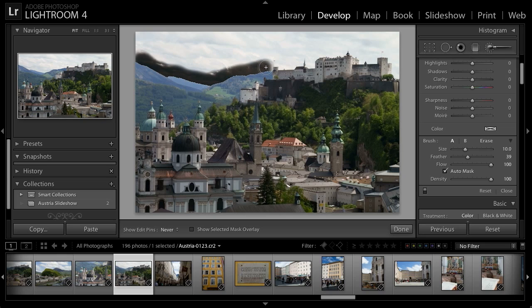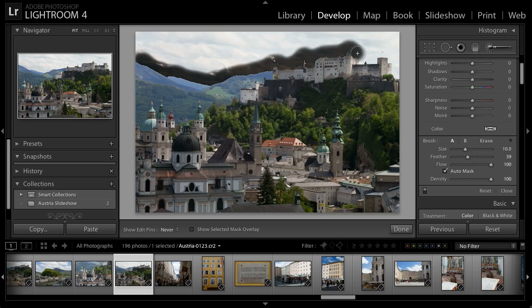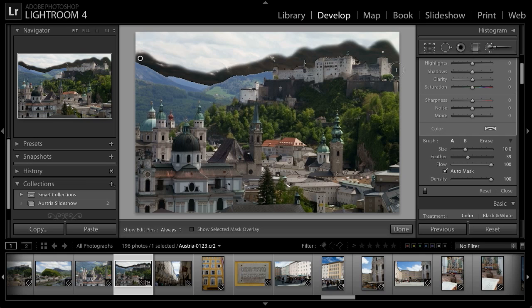By doing this, Lightroom will be able to automatically define the edge of the area I'm trying to affect. I'll continue my brushstroke all the way across the edge of the sky with the fortress and the mountains. I'm moving relatively slowly to be as accurate as possible, though I don't need to work too terribly slowly — Lightroom is making this task surprisingly easy. Once I have that basic definition of the line between the area I want to adjust and the area I don't, I'll turn off the auto mask feature and simply paint over the remainder of the sky.